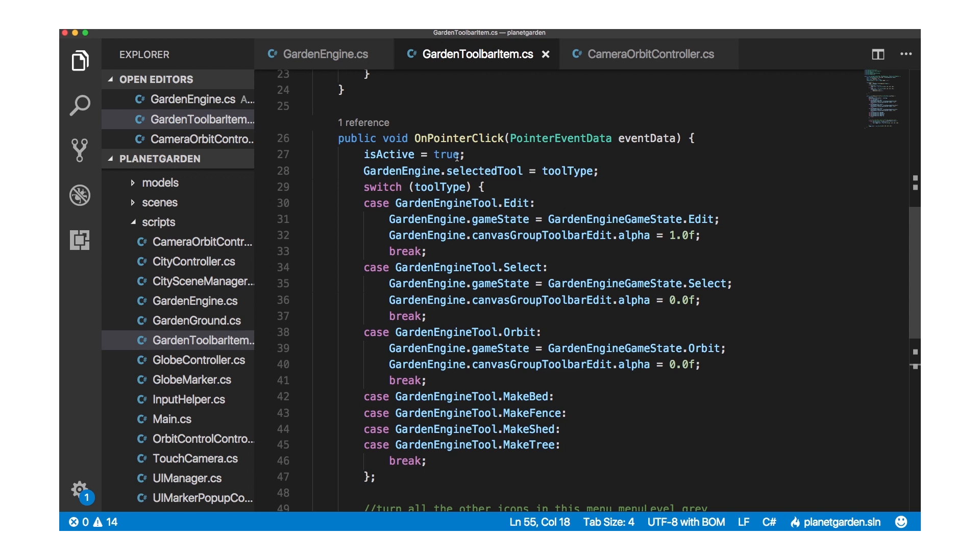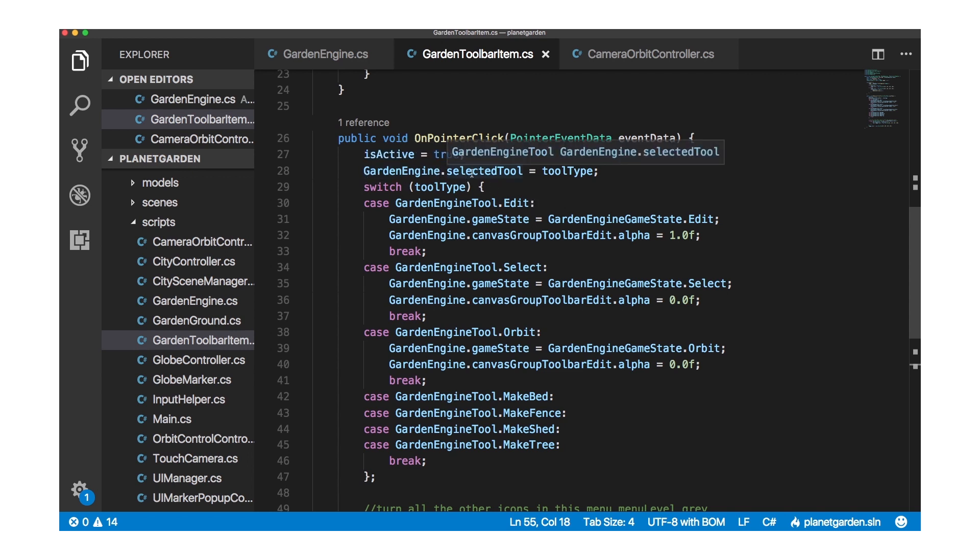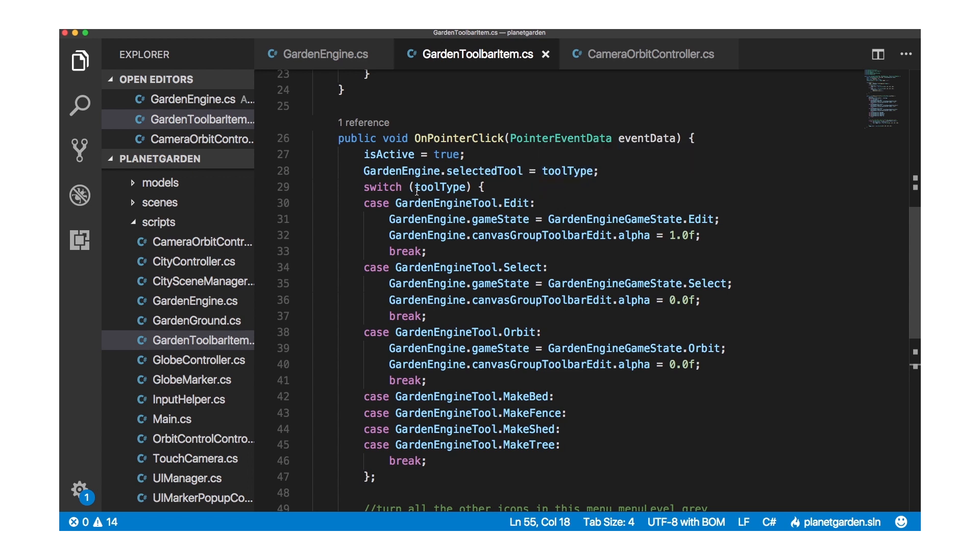Okay so in on pointer click I set is active equal to true and you see in a moment that there is actually a bug. I should also set all the other toolbar items on this menu level to false but I don't. I should do that. And then I also set this global value which is stored in garden engine, the selected tool is the current tool type and then I do a switch to look at the tool type. So if it's edit, select, orbit or so on.